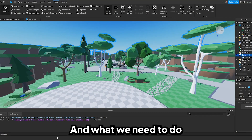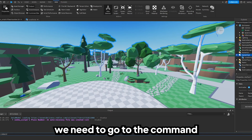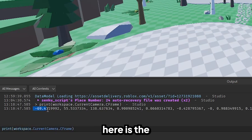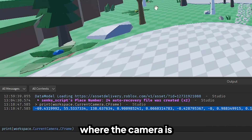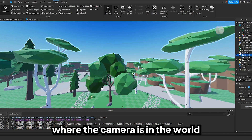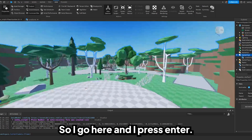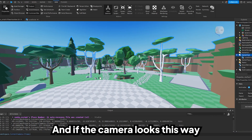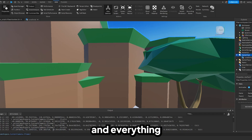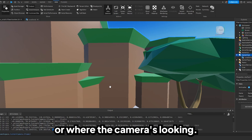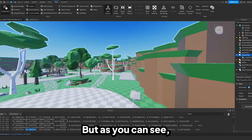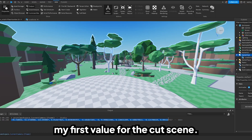Get the Output open. We need to find where the camera is located, so go to the command bar and type print with the camera's CFrame. This is the coordinate frame of the camera — basically where the camera is located in the world. If I move my camera and print it again, the values change. These first three numbers are the position, and everything after those three numbers is the orientation, or where the camera is looking. So if you look up while staying in the same position, the orientation changes.